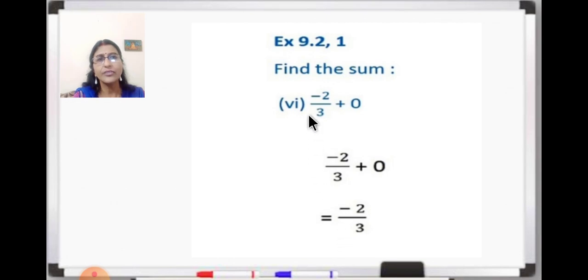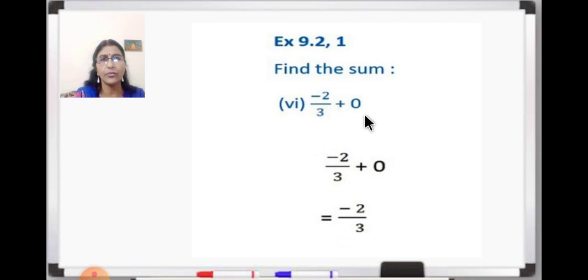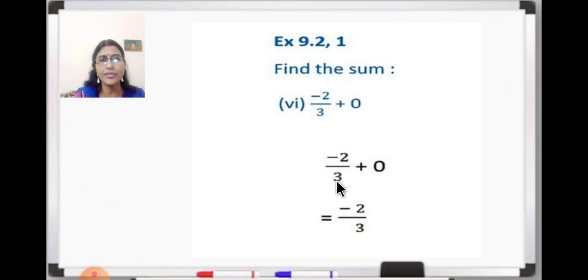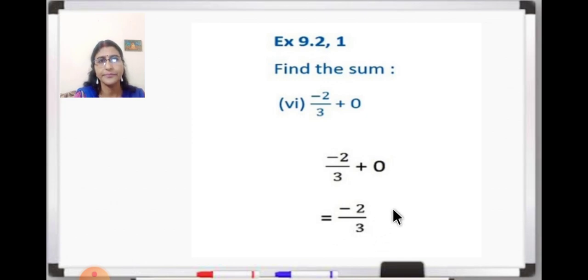Now question number 6: find the sum of minus 2 upon 3 plus 0. You know anything added to 0 is the same number, so minus 2 upon 3 plus 0 is equal to minus 2 upon 3.